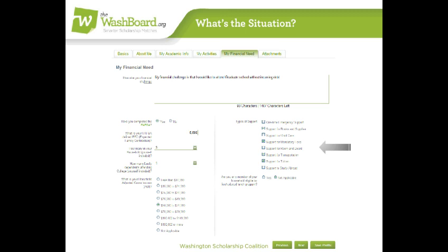And remember, all your profile information is kept confidential until you choose to apply for a scholarship. Tip: don't know what to put in these types of support categories? You could choose support for books and supplies, mandatory fees, and tuition. No matter what your situation, you'll probably need money for these.